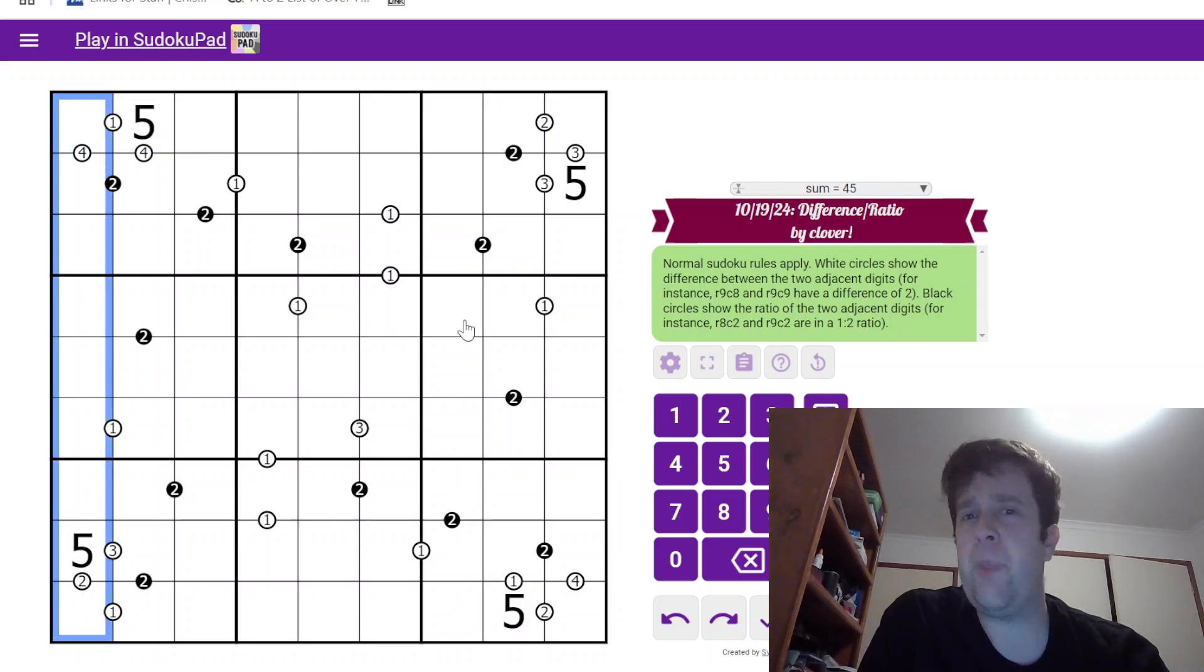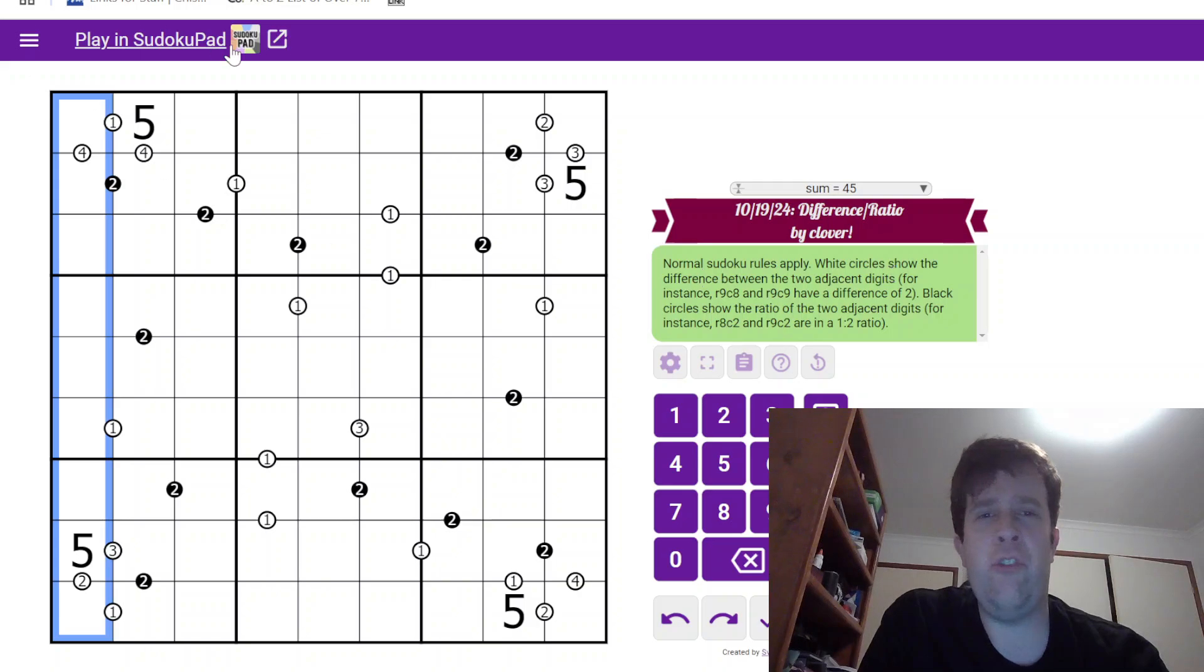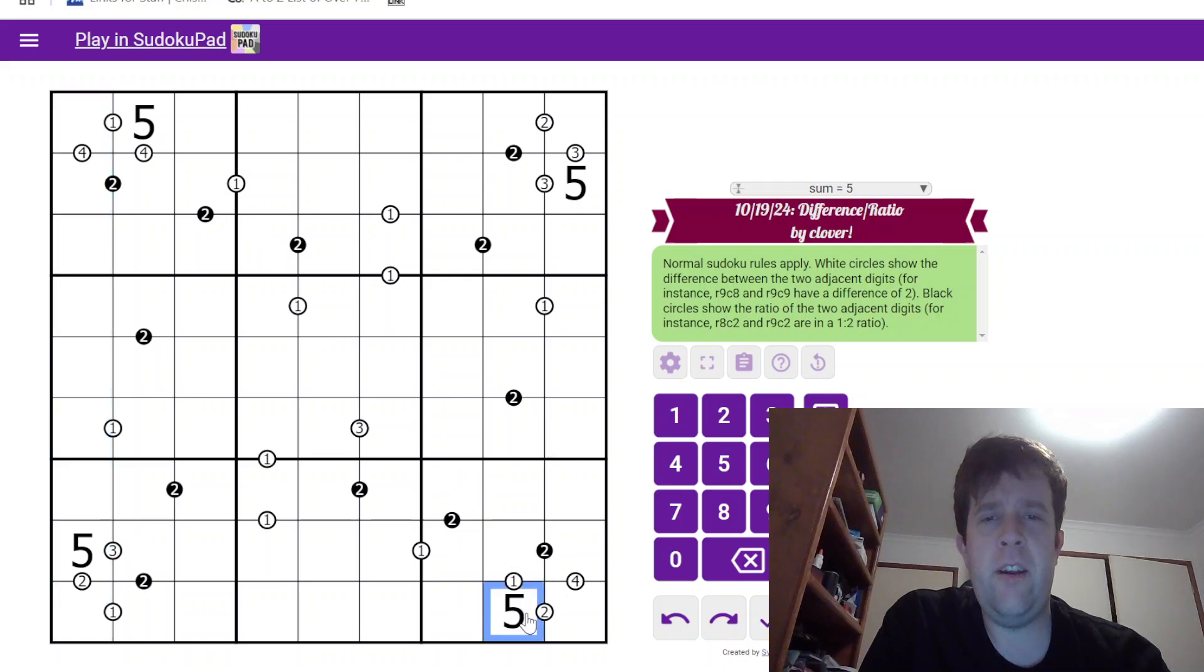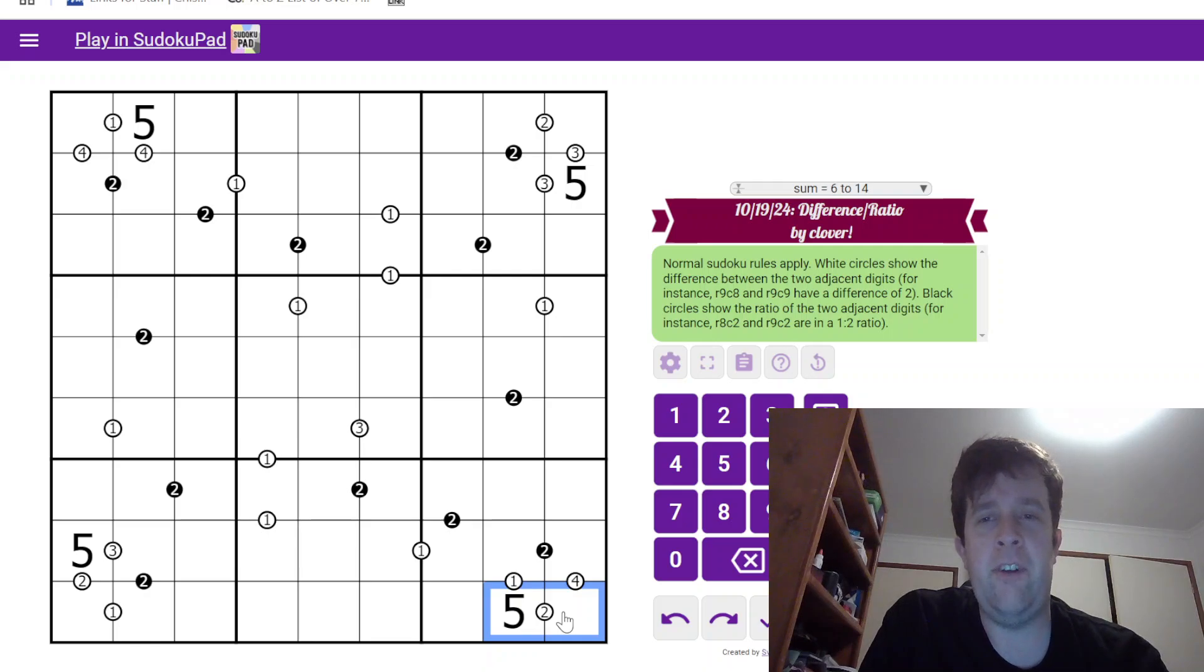Now, white circles show the difference between two adjacent digits. For example, row 9 and row 8, row 9 column 8, row 9 column 9 have a difference of two. However,